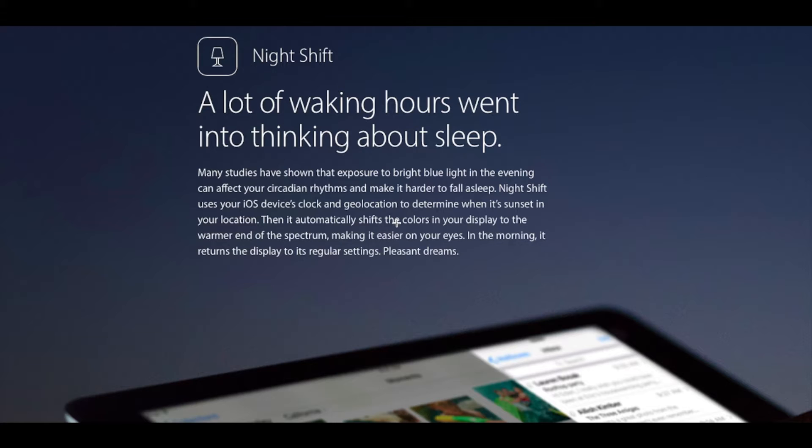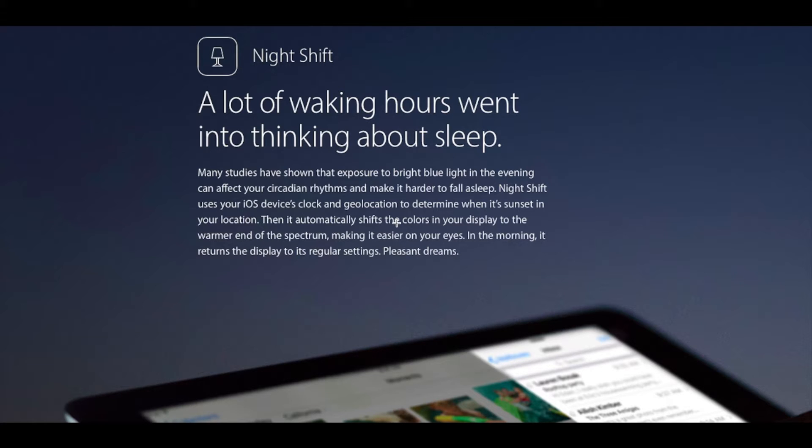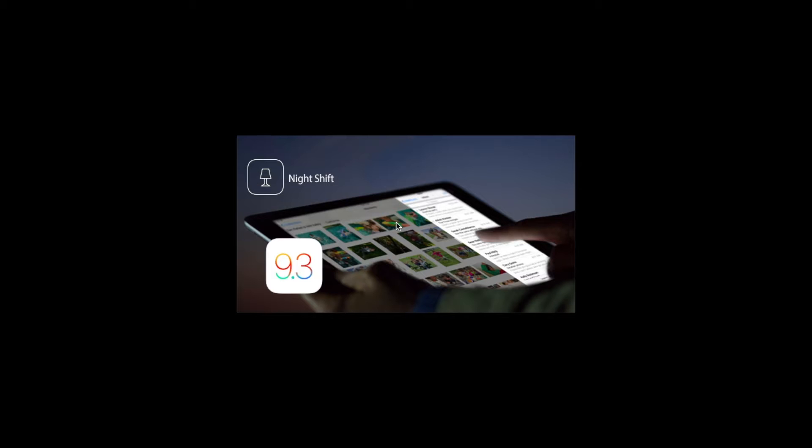Night Shift reminds me of iOS 9.3 when Night Shift was first rolled out and was available for all devices starting with iPhone 5s. Night Shift has become a very popular feature in iOS, and Apple claims that you can get good sleep if you turn on Night Shift during the night.